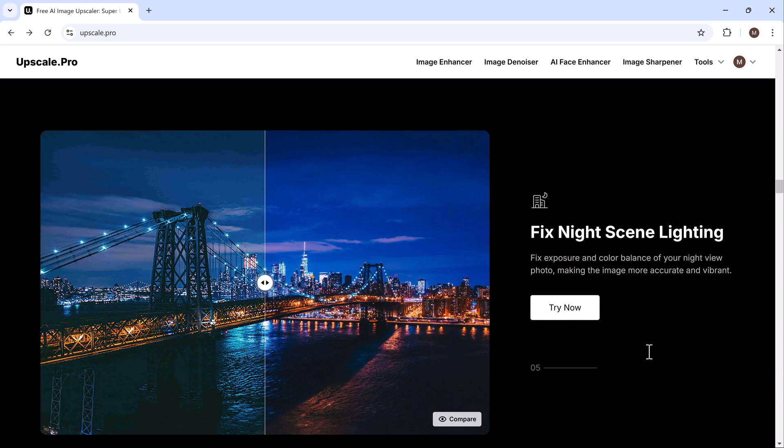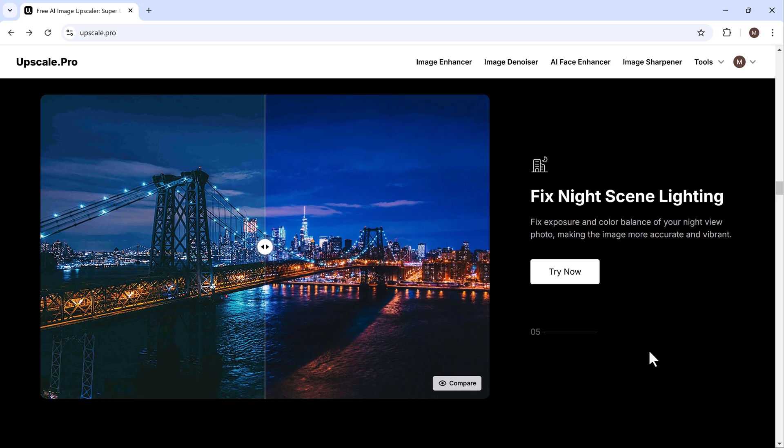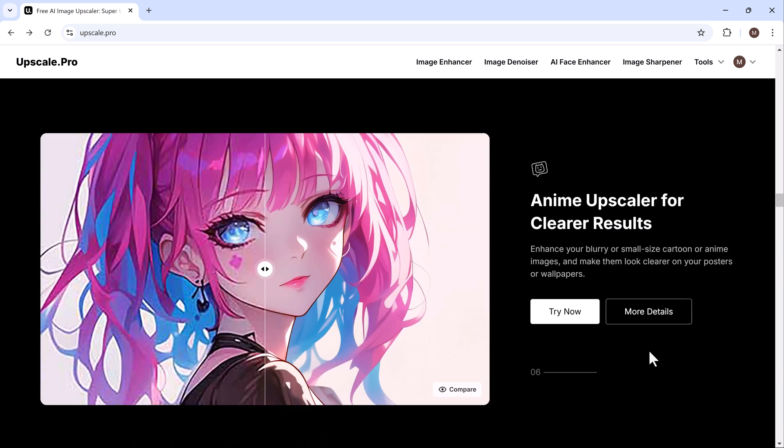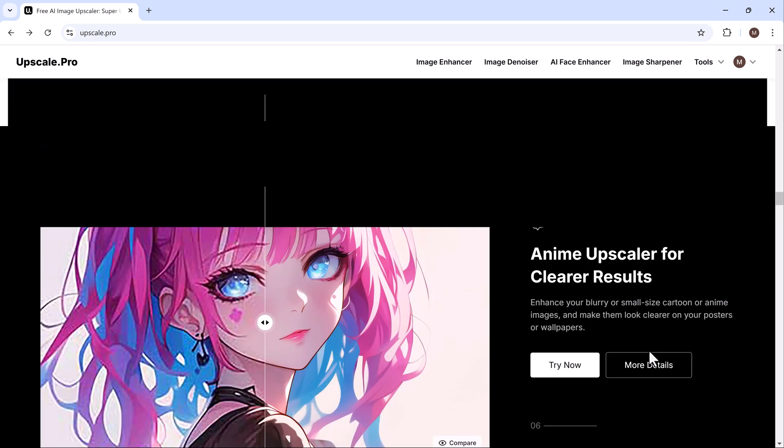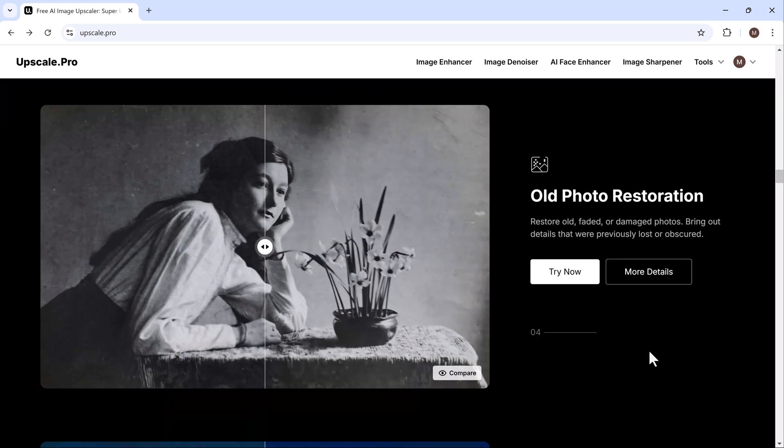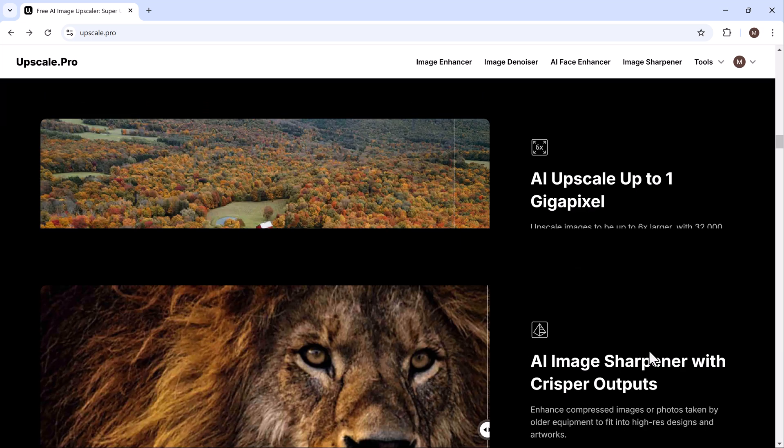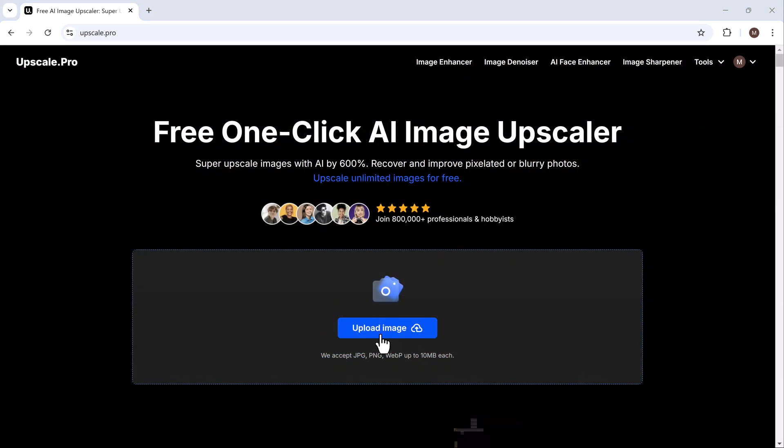And fixing night scenes. Low light photos are prone to issues like noise and lack of detail. The AI upscaler helps fix these, enhancing the brightness and sharpness of night scene images without compromising quality.